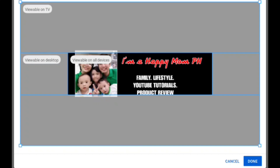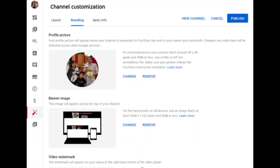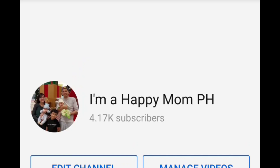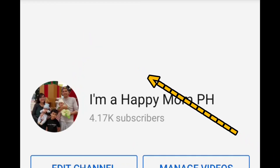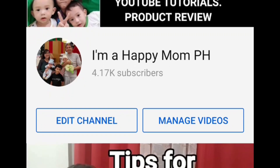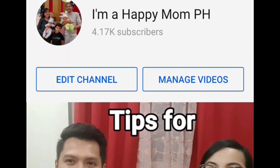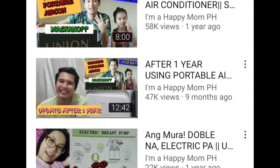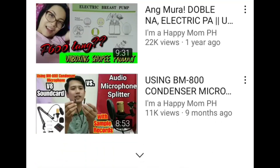Just click done and then publish. So as you can see, when you check it in your channel, whether desktop or not, you can see properly the banner image that you put. This is how my homepage looks like — I have a featured video and then different sections like product review, team Jesus,